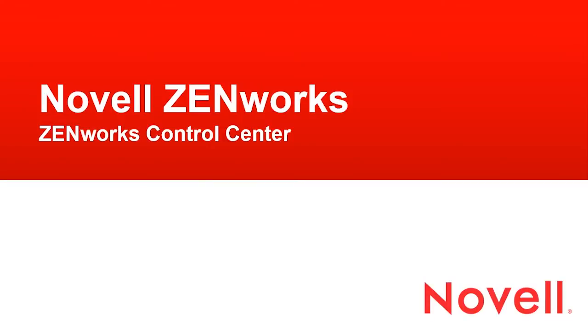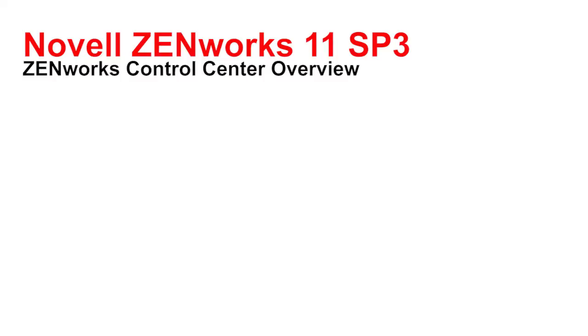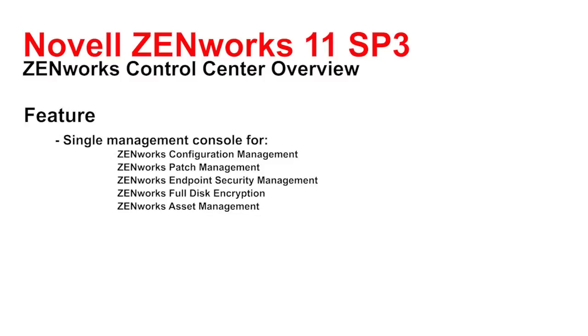Hi and welcome to this Zenworks video. Today we're going to talk about the Zenworks Control Center. The Zenworks Control Center is the main administration tool for Zenworks Configuration Management, Zenworks Patch Management, Zenworks Endpoint Security Management, Zenworks Full Disk Encryption, and Zenworks Asset Management.